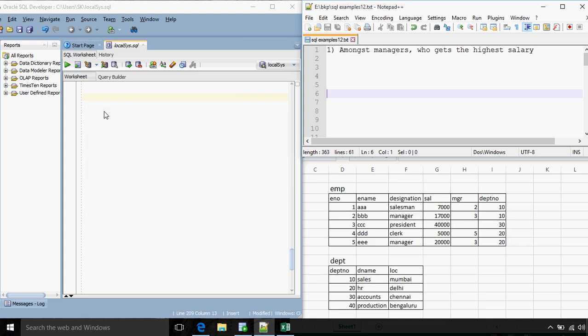Hello everyone, this is Suchit Khandagale and in today's video we are going to have a look at some advanced sub-queries before we move on to joins. Let's get started with the first question: amongst managers, who gets the highest salary?